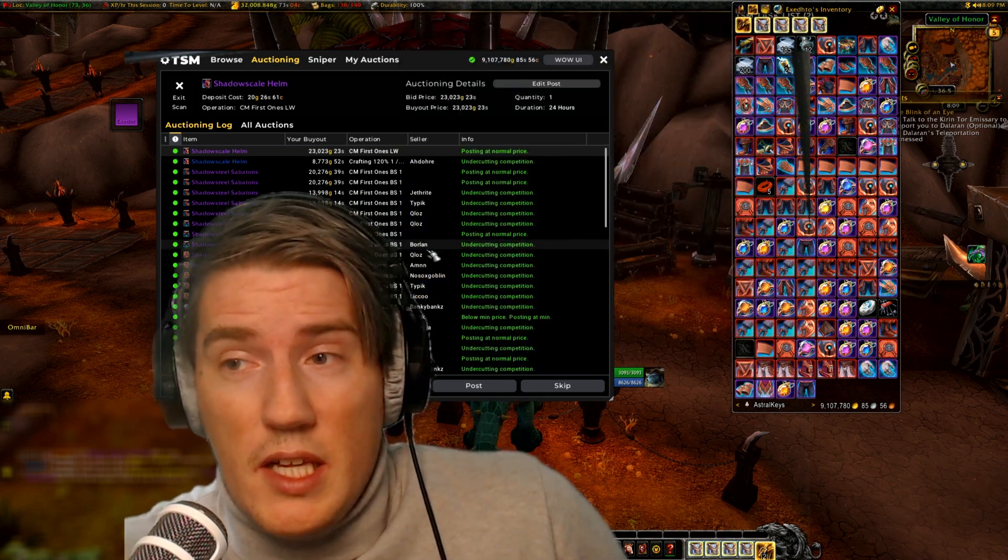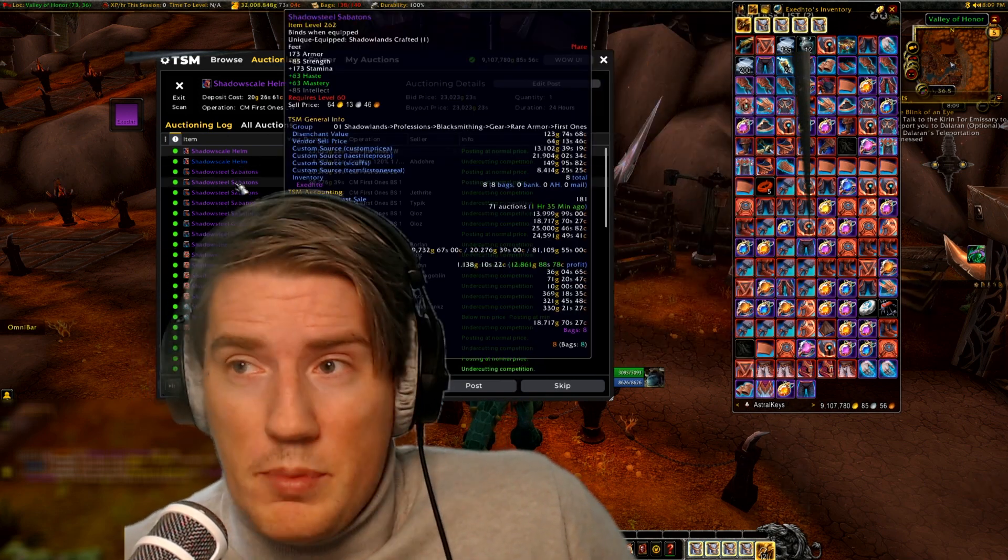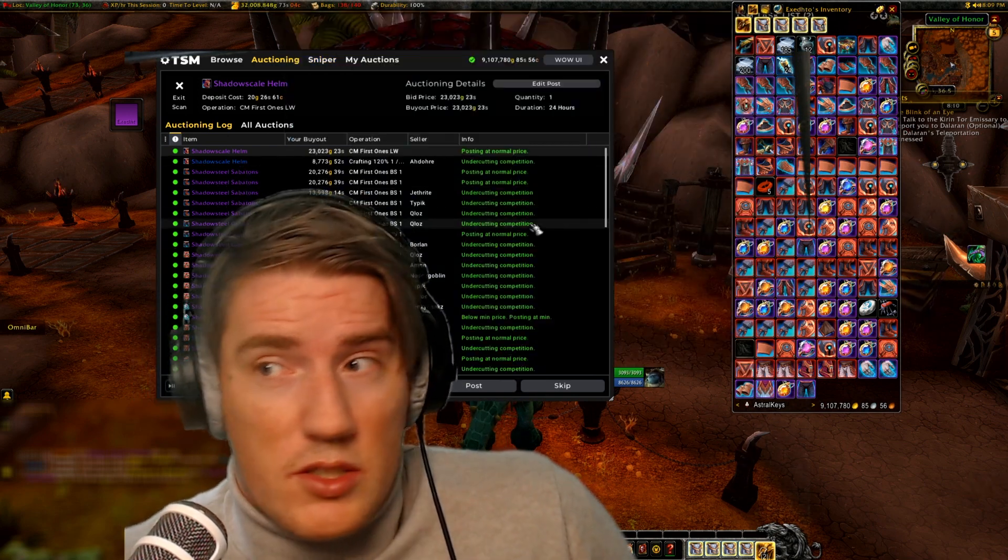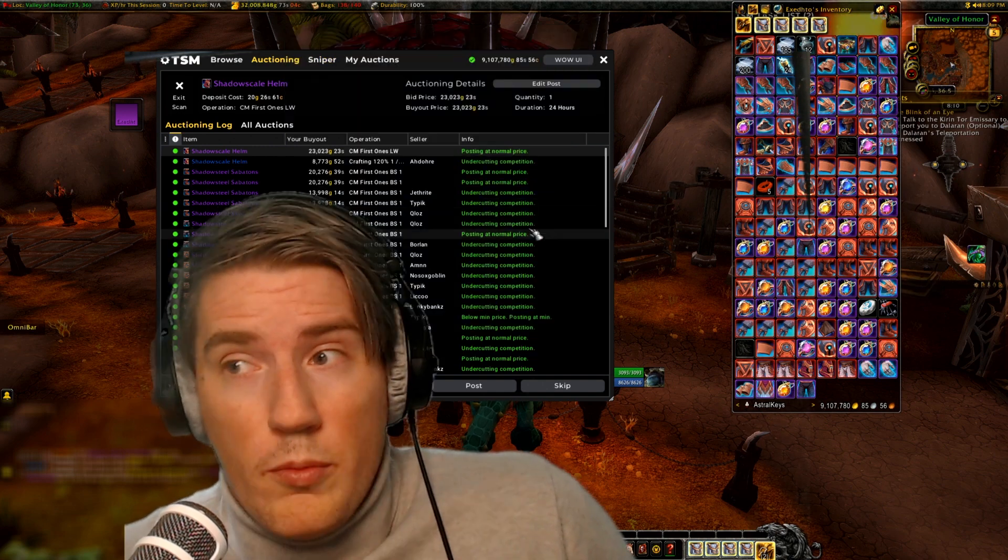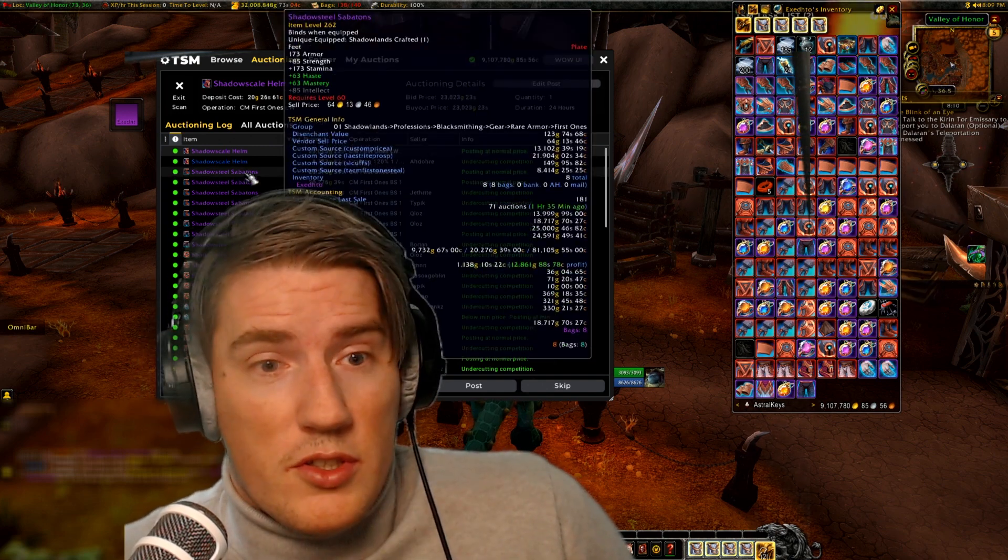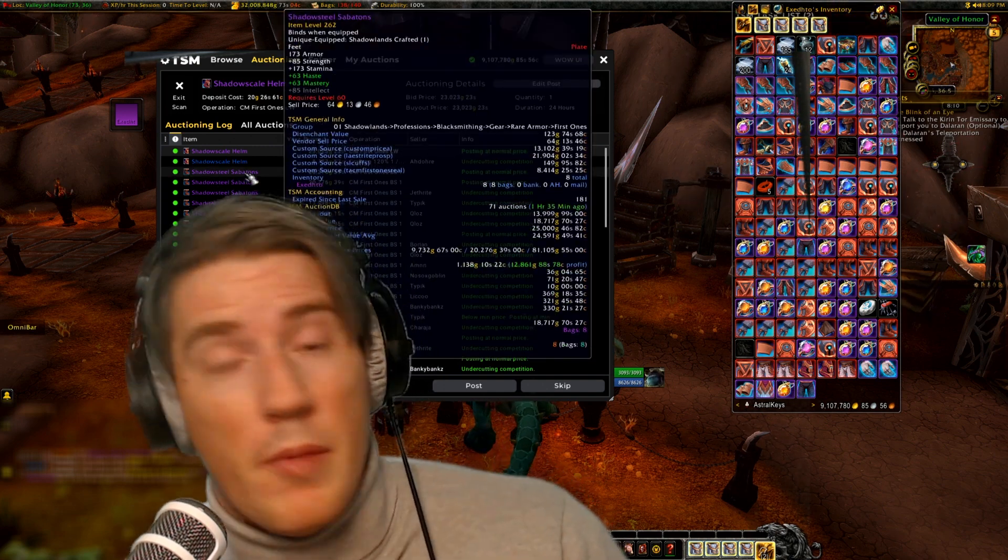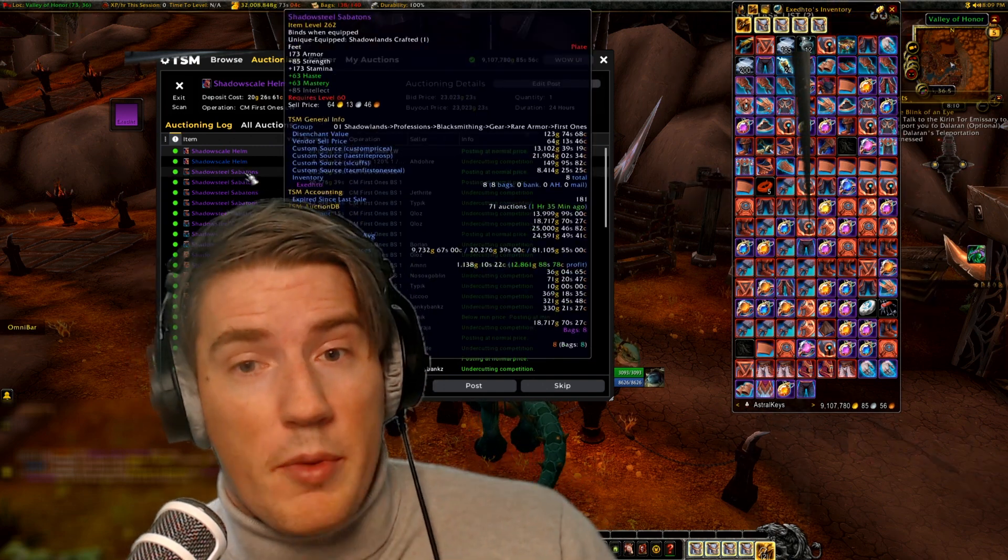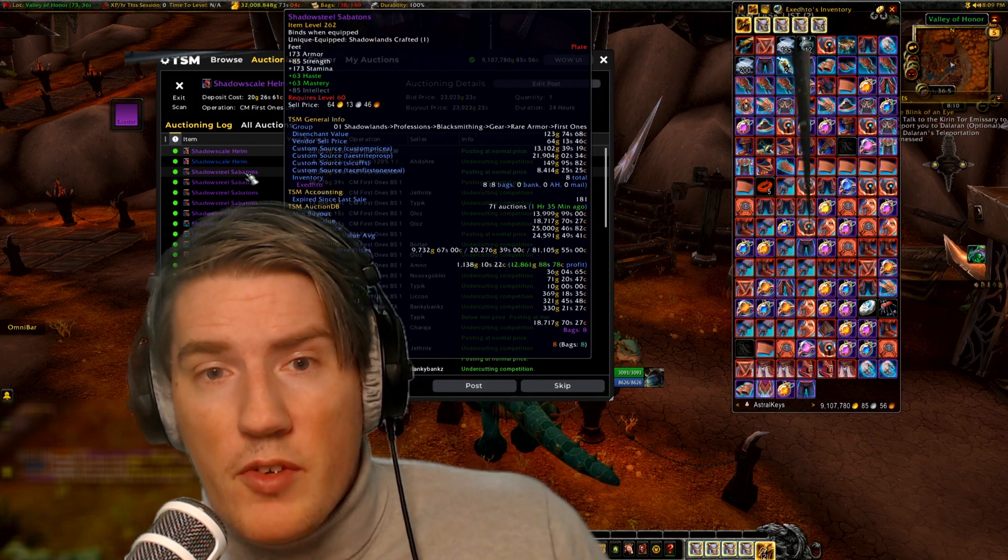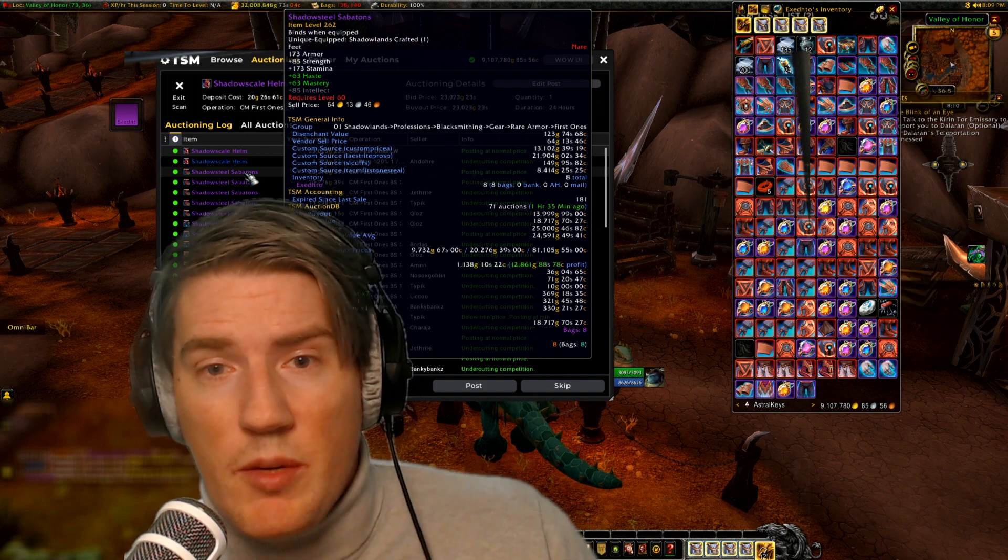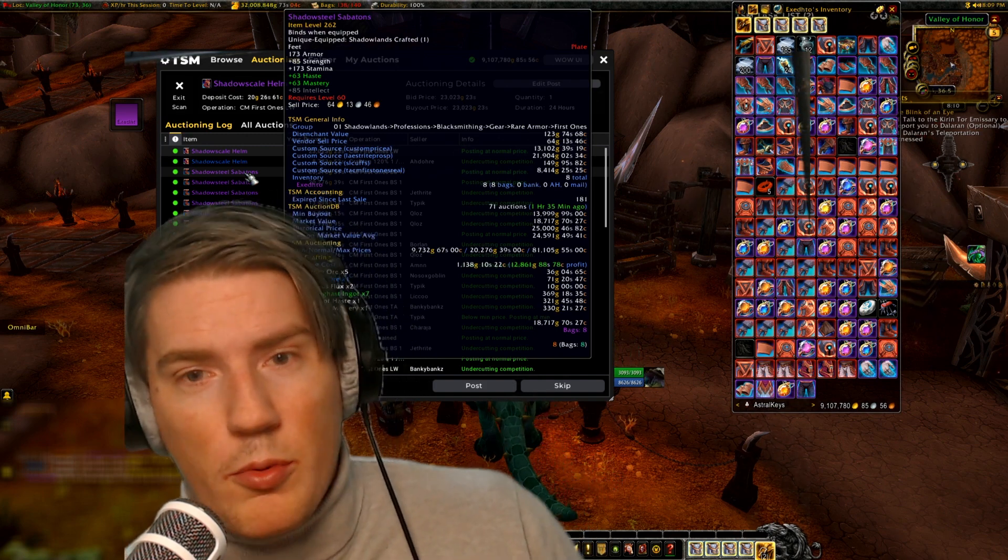You can often end up in situations where it's posting at your normal price even if there's already an item of the same stat combination, and that's what someone in my YouTube comments realized.